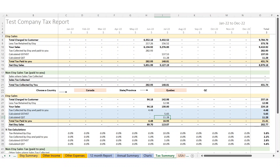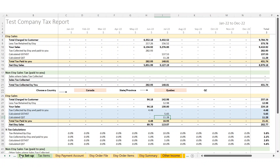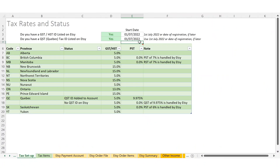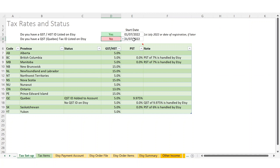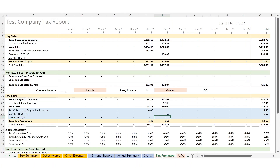If you remove the Quebec registration, you'll see that goes back to zero — so that amount is no longer being deducted and your tax figure is slightly different.